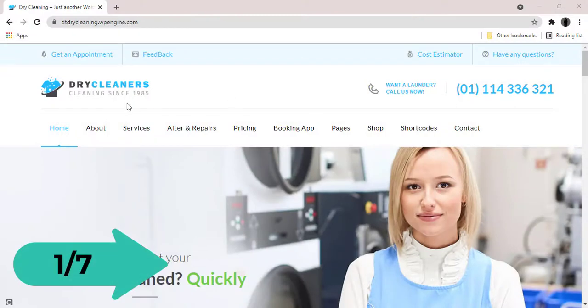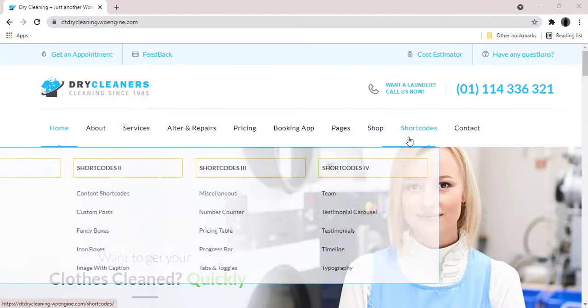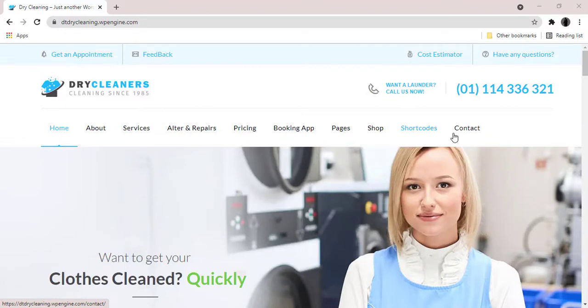Dry Cleaning is a laundry and washing WordPress theme designed for laundry service websites.